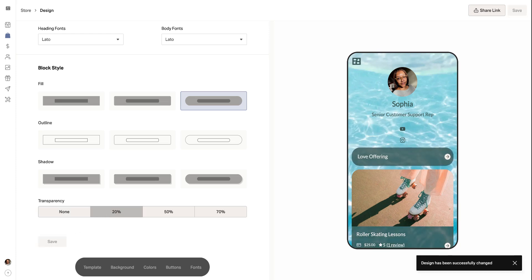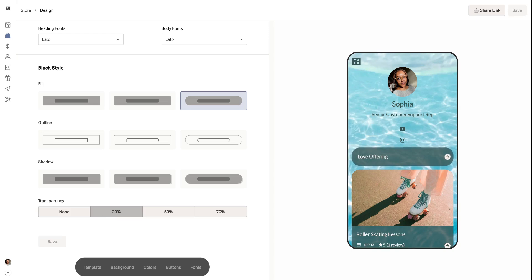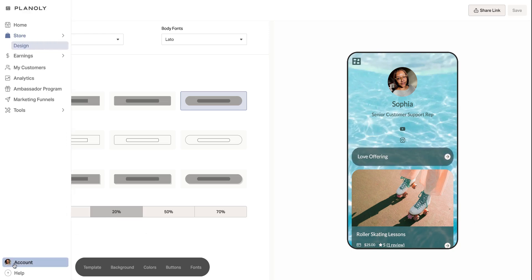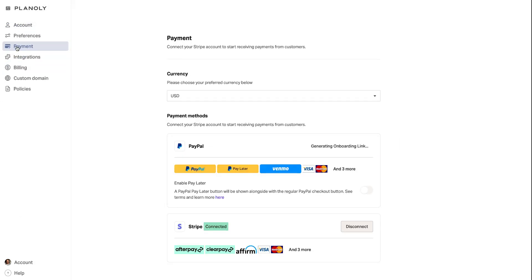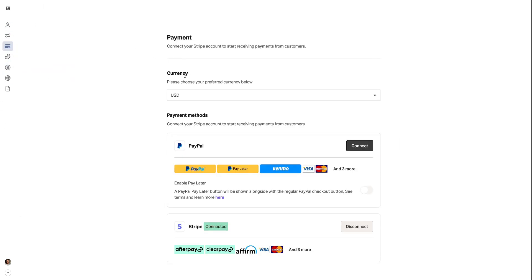Now that your store is ready, it's time to set up your payment method. To do that, you're going to go to account and then settings to select payment. Here you can connect PayPal or Stripe to process payments securely.